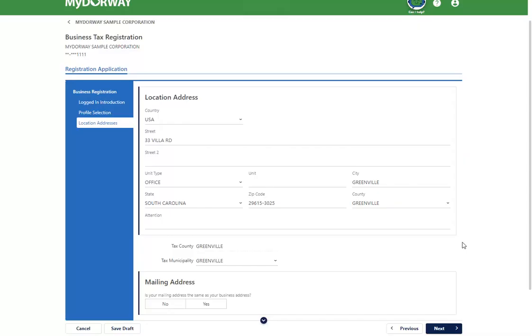If your location address is the same as your mailing address, click Yes. If not, enter your mailing address and verify it using the previous steps. Click Next to continue.